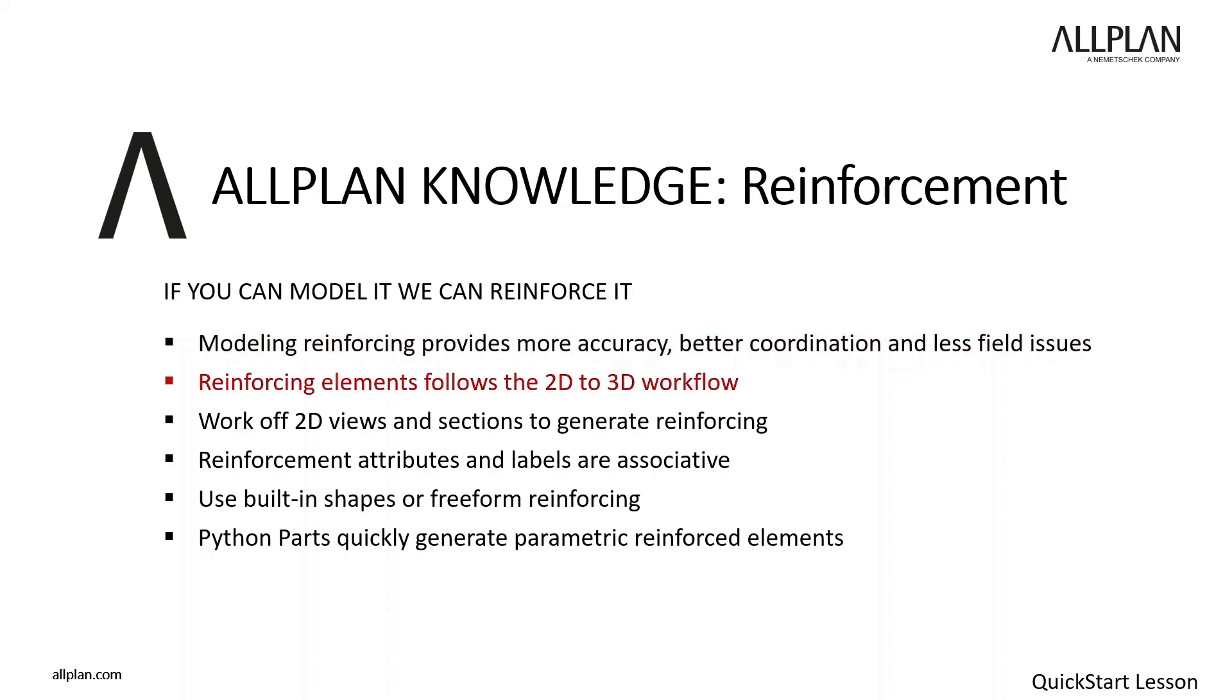In ALLPLAN, the reinforcing of elements follows the basic philosophy of a 2D to 3D workflow. This helps to ease the learning curve and a successful implementation of the software. This means you'll work off 2D views and sections, and the 3D rebar is generated automatically.